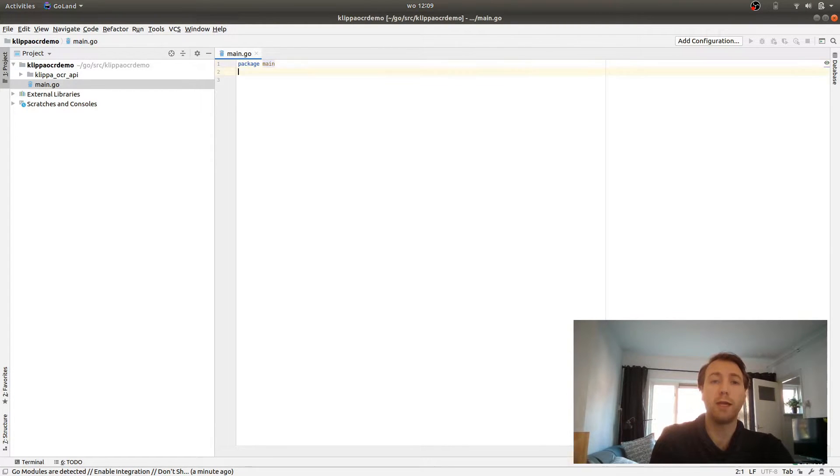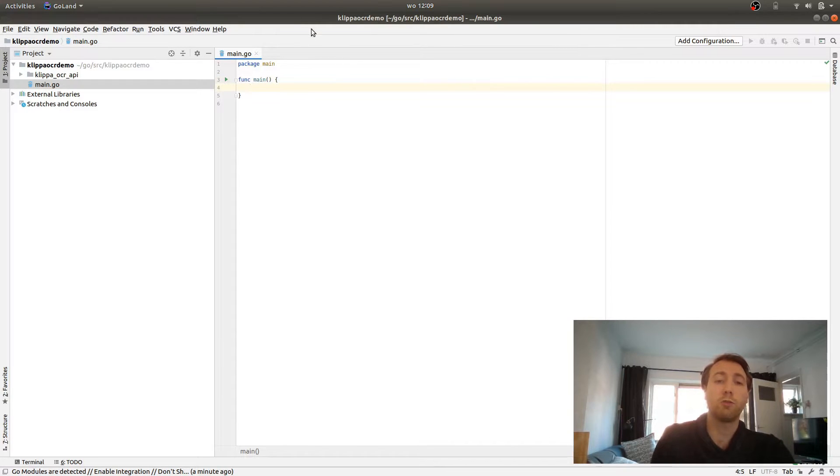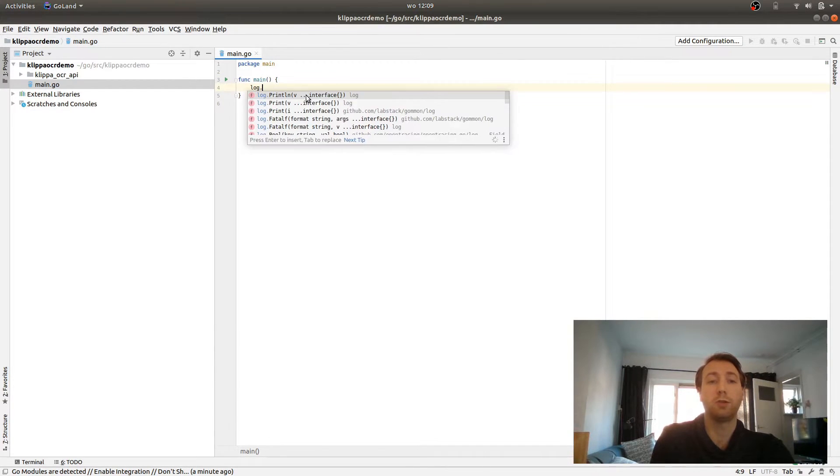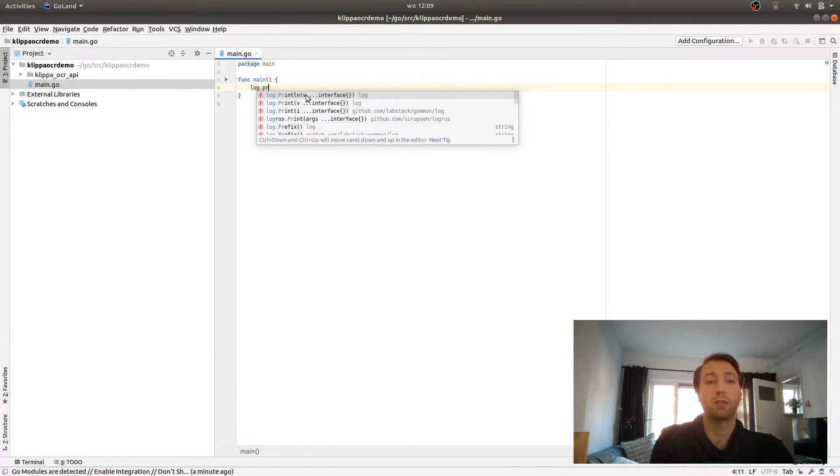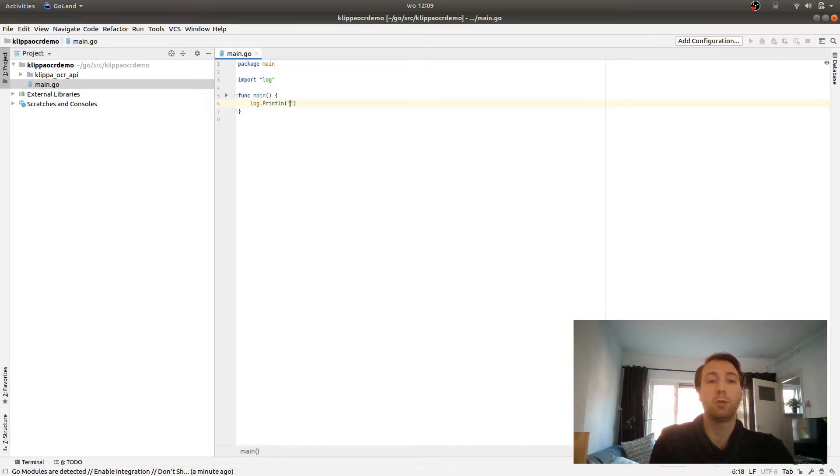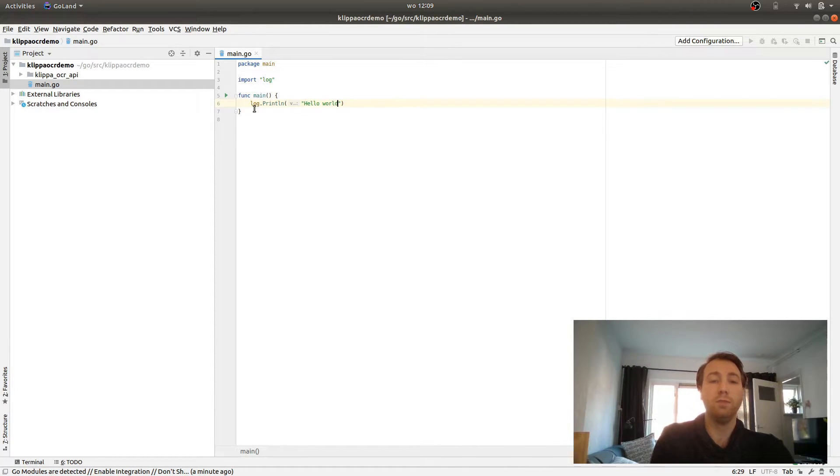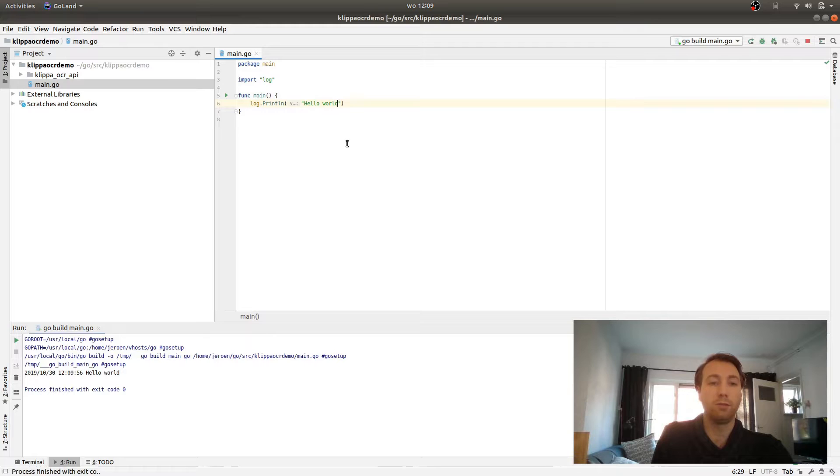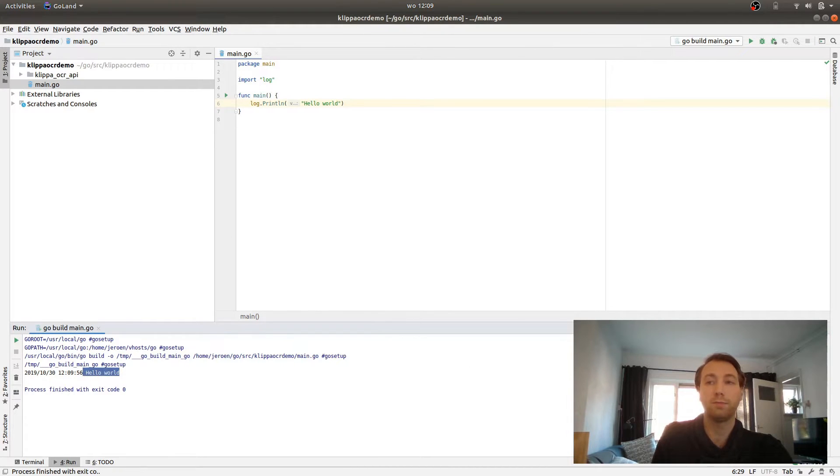As you can see, the Klippa OCR API folder is now filled with the client. What we need next is a main file. So we create a new file called main.go, change the package name to main and add a main function. This function will be run when we run the file. So for example, we can add a hello world in here and run the file. As you can see, it says hello world.